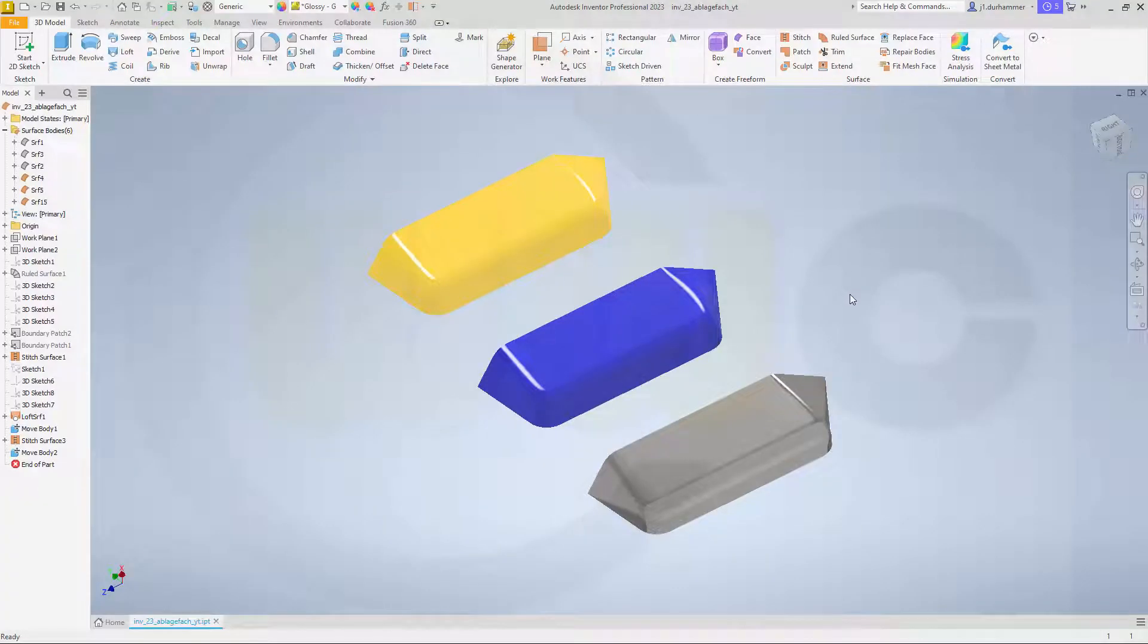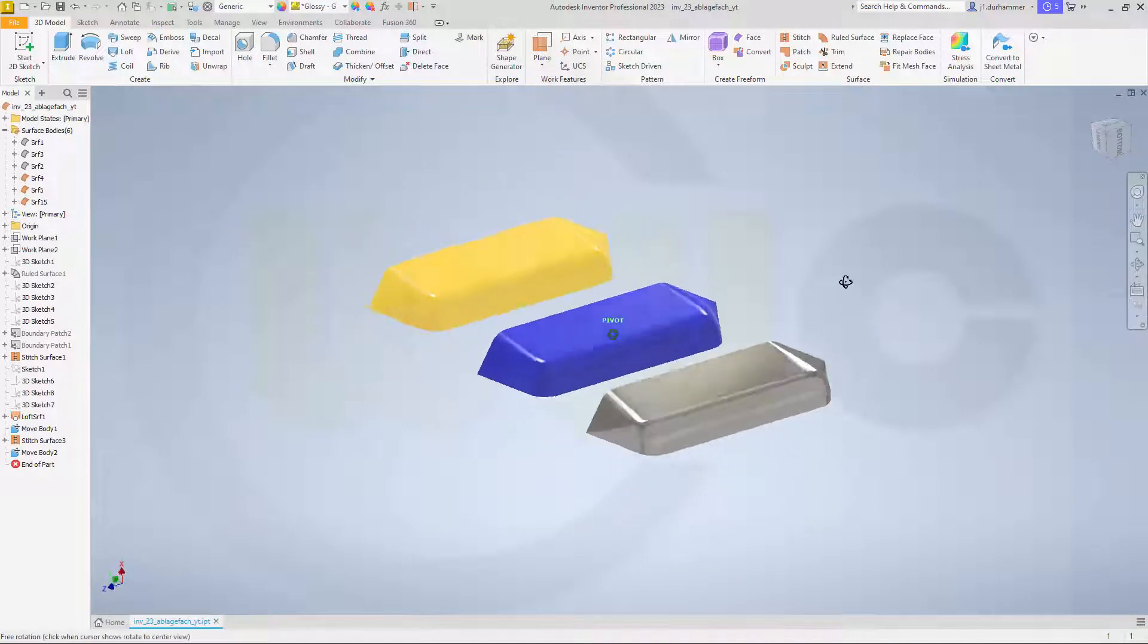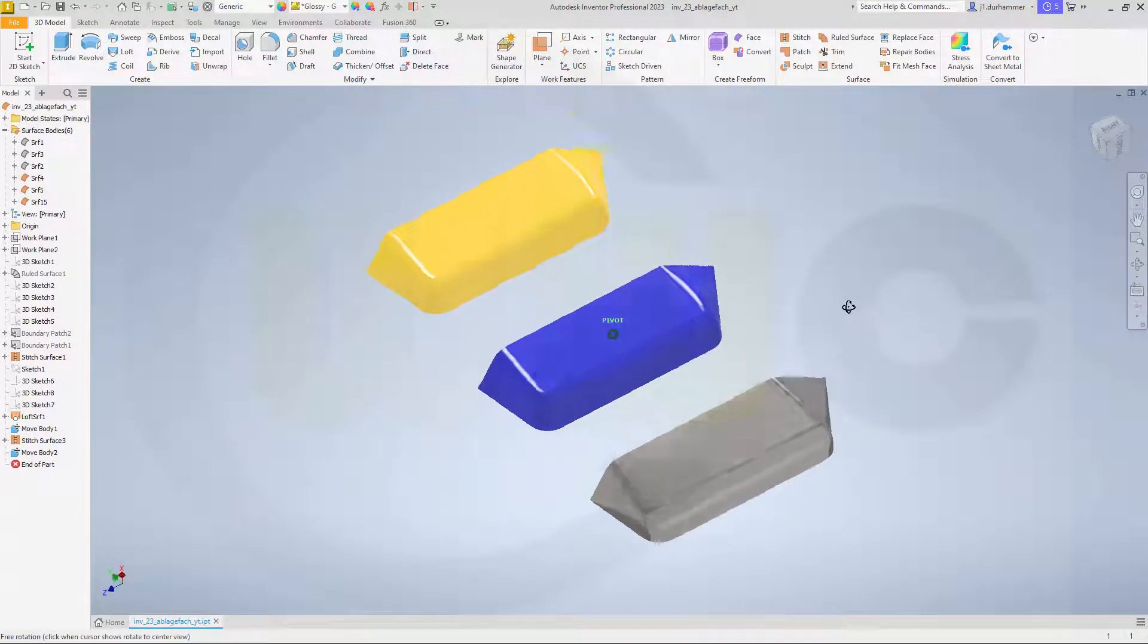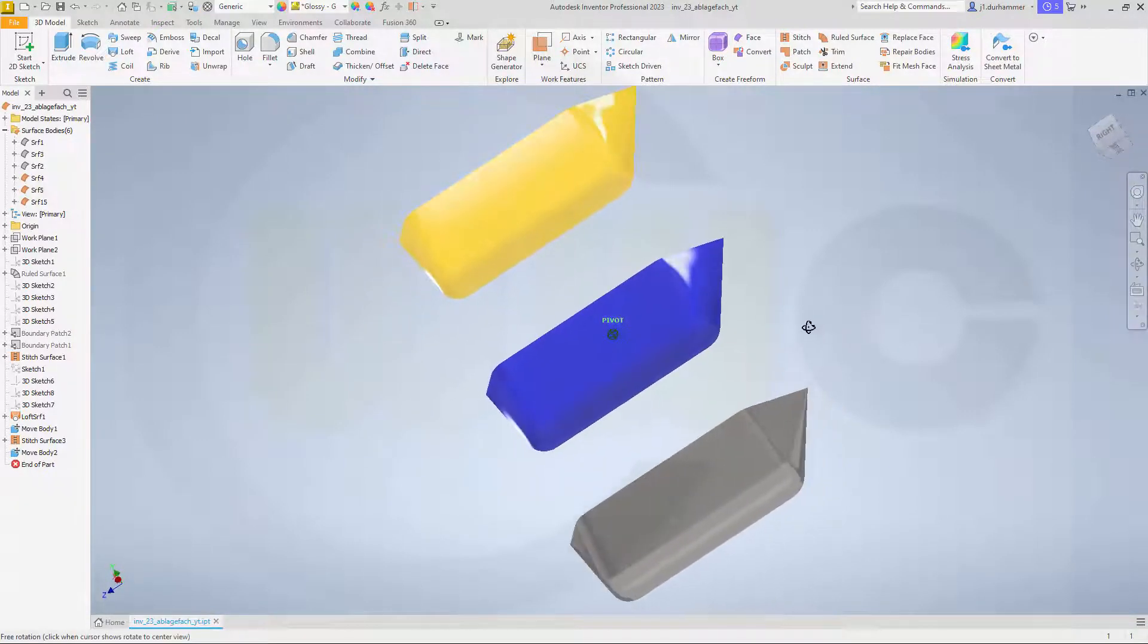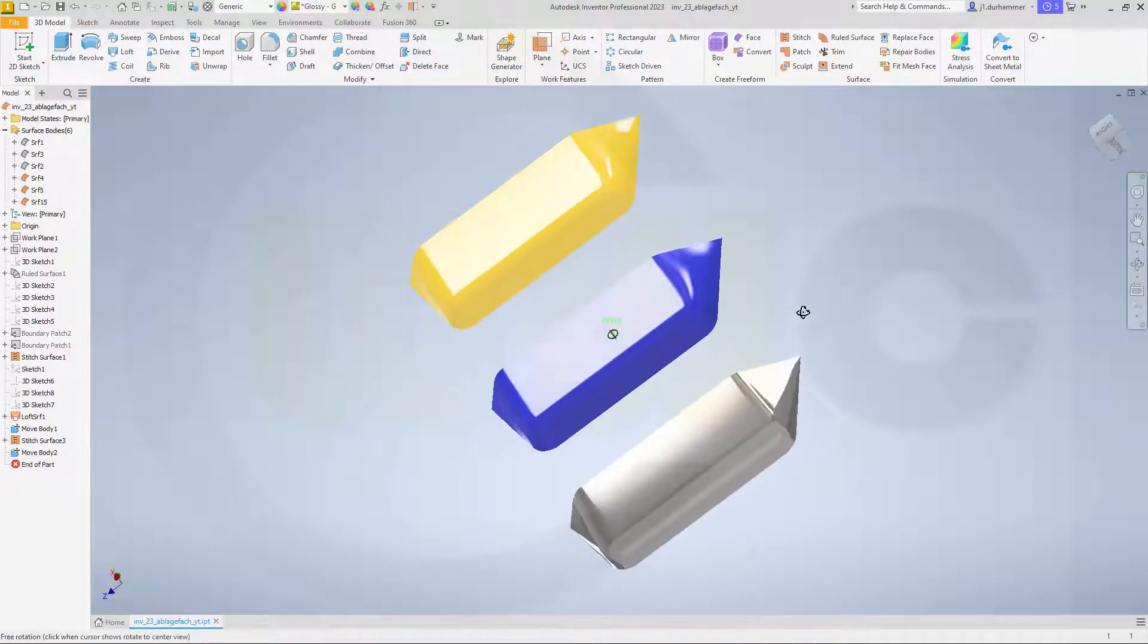Hi, welcome to an Inventor 2023 video tutorial. It's a follow-up to the last one, the storage compartment.